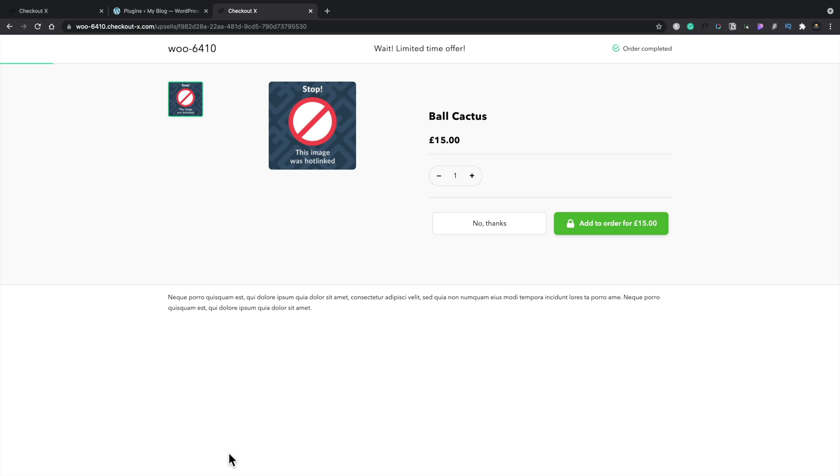So at this point now, you can say you want to add this on. You're going to add more than one if you want to. We can say no thanks to this. We'll say we'll add it to our order.